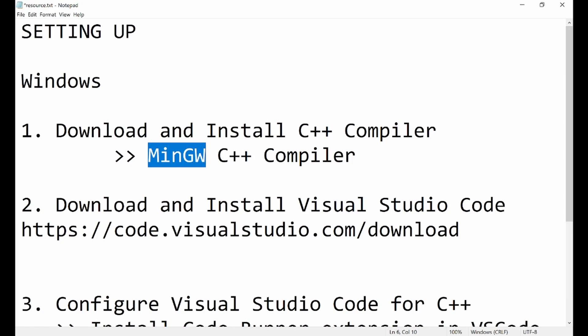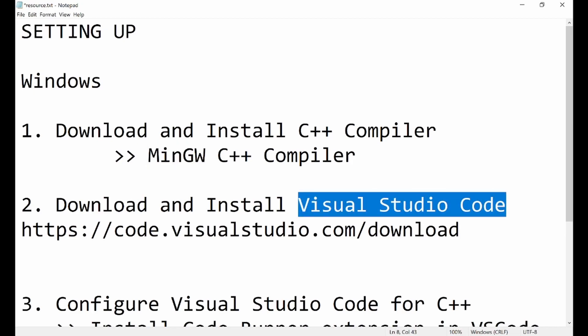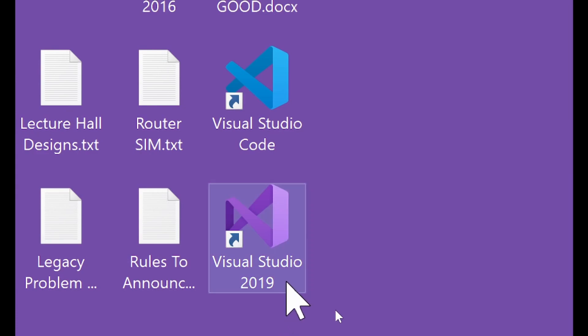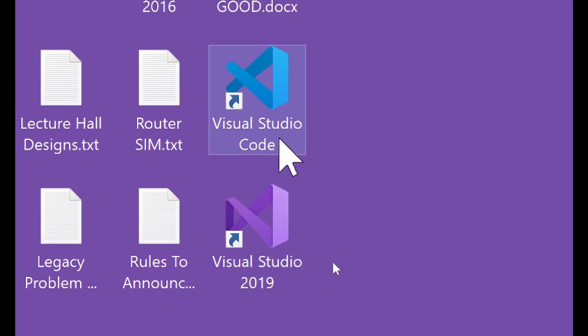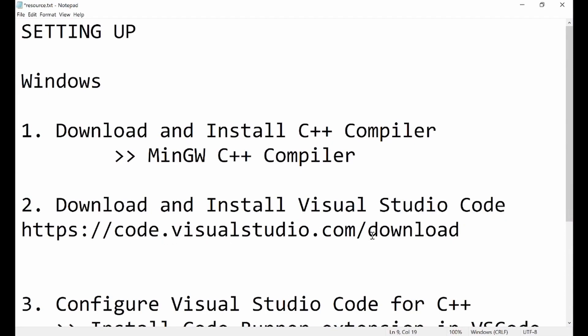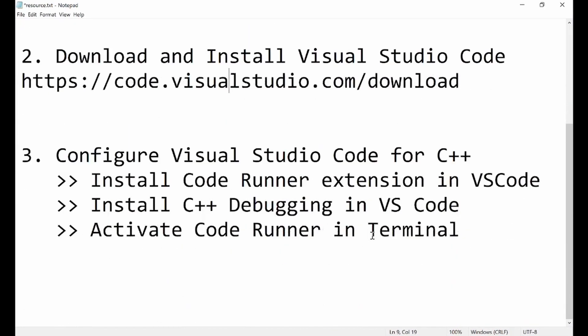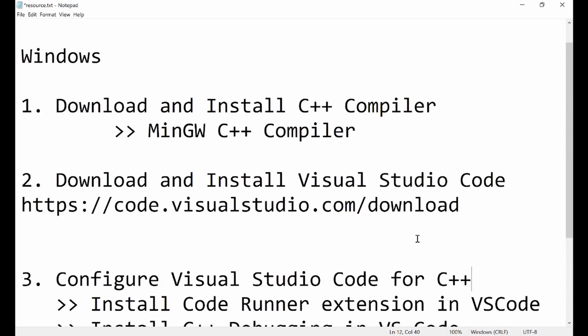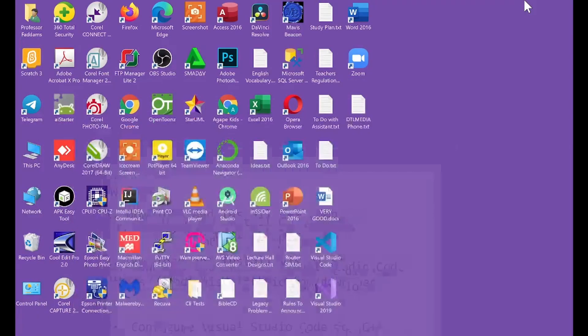After that we are going to download our code editor, and we are going to use Visual Studio Code. We have a bigger program called Visual Studio that we can use, but to keep things simple we are going to download the lighter program called Visual Studio Code. You can see that I have Visual Studio and also Visual Studio Code on my PC. Visual Studio Code is a light program and that is what we are going to be using. The third thing for our setup to be complete is to configure Visual Studio Code for C++.